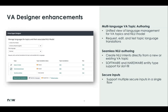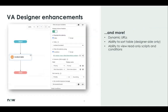For secure inputs, we now support multiple secure inputs in a single flow. You now have the ability to configure and show dynamic URL links in VA topics. You can sort a table, and you have the ability to view read-only scripts and conditions in the VA designer.